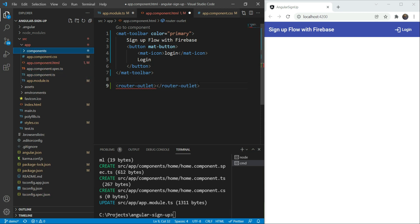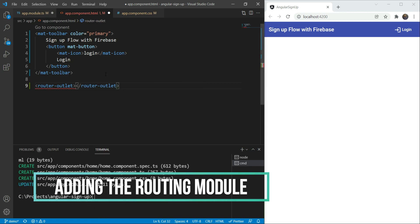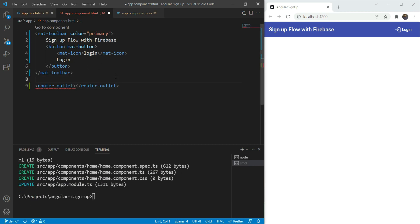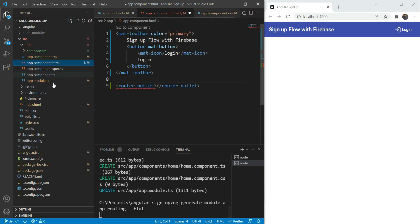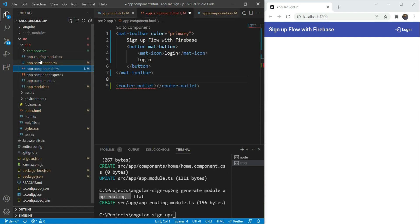We now have everything required to set up routing. To add routing, we are going to add a new module since it is best practice to do so. We will do ng-generate module, then app routing, and we will give the flat parameter. The flat parameter is used to add the module to the same folder as the app module. Great! We have our new module here.